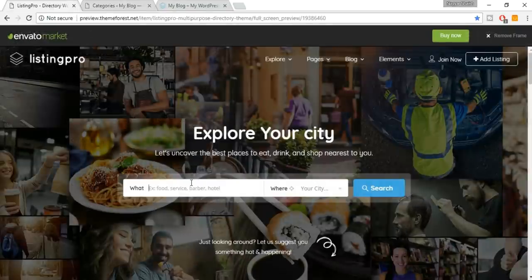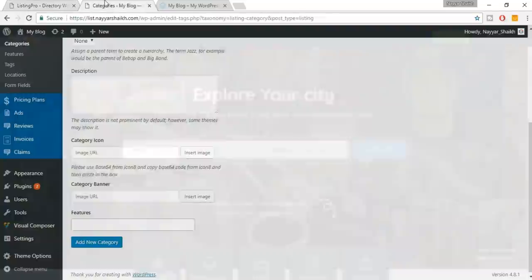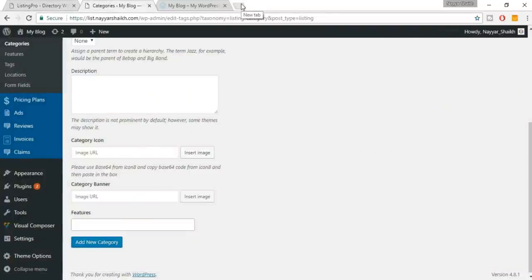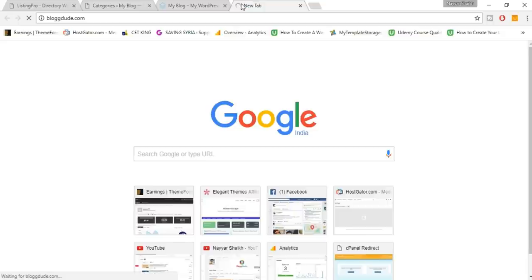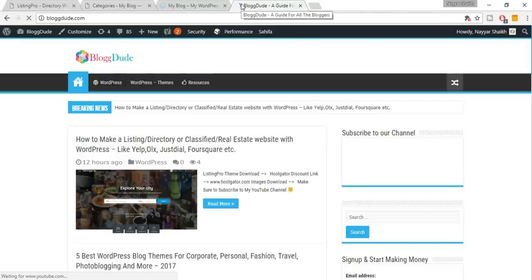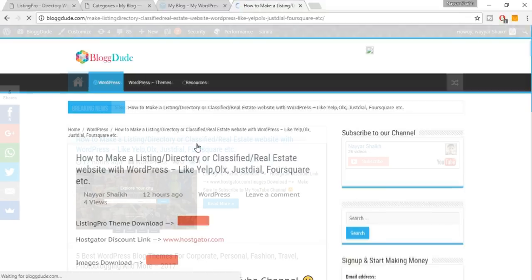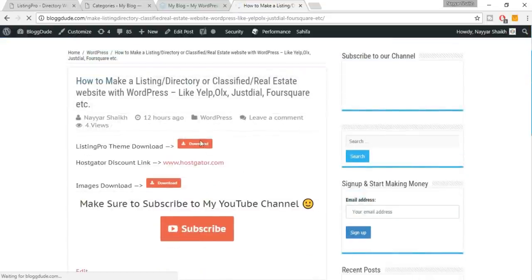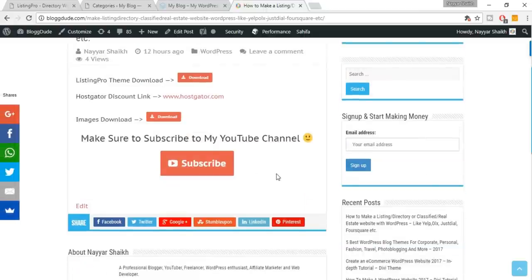Under Name, type 'Hotels.' Leave the slug blank — it will be filled automatically. Now you can select a category icon. I have given a link in the video description that directs you to my website post — you'll find all the important links, images used in the video, the Listing Pro theme link, TMD hosting link, and a download button for all images.